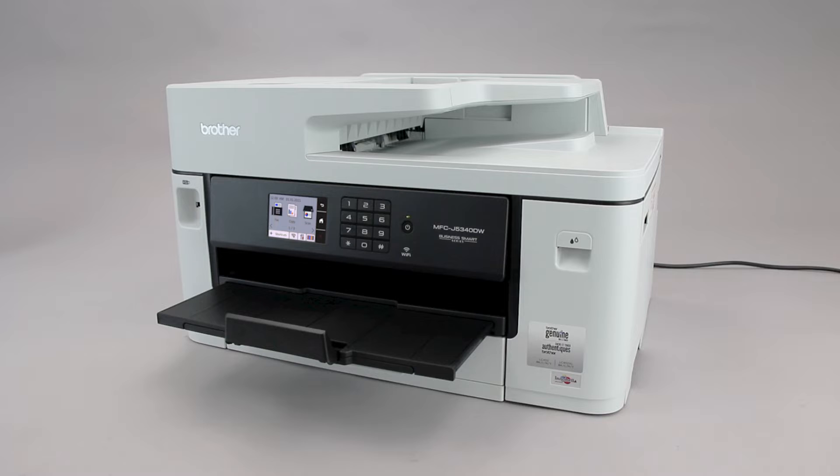Wi-Fi Protected Setup, better known as WPS, will enable your Brother machine to connect to your wireless router with the push of a button.